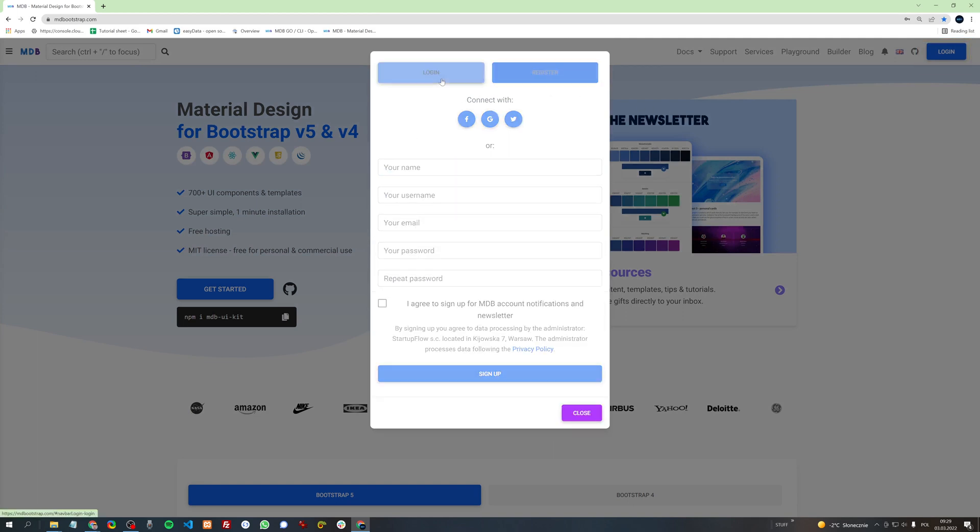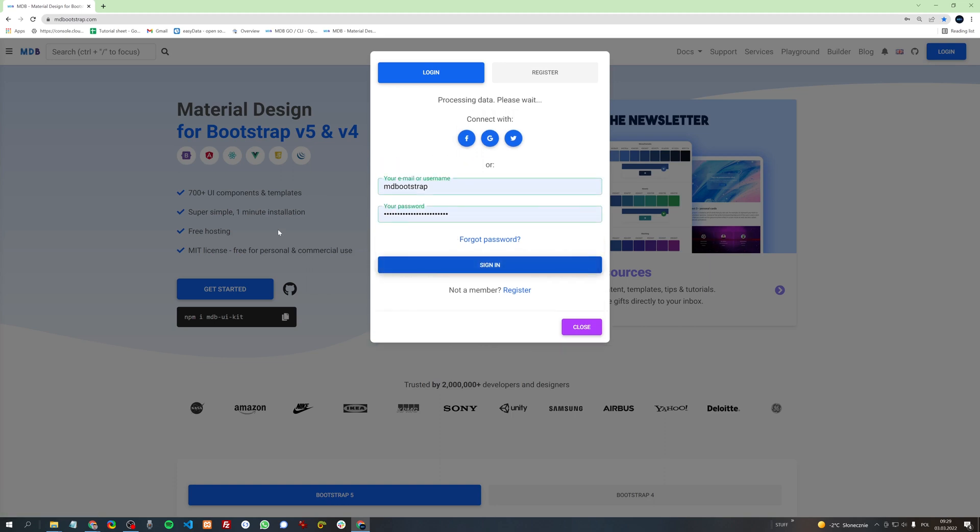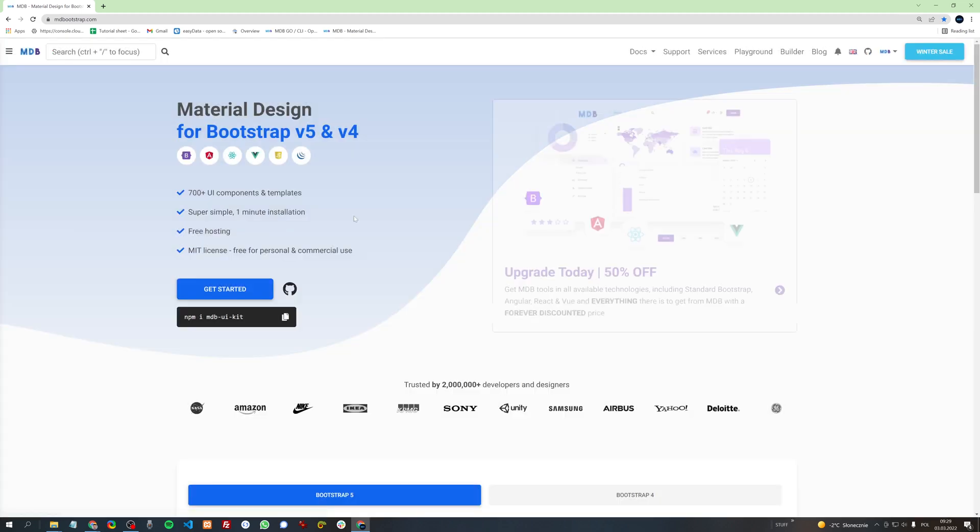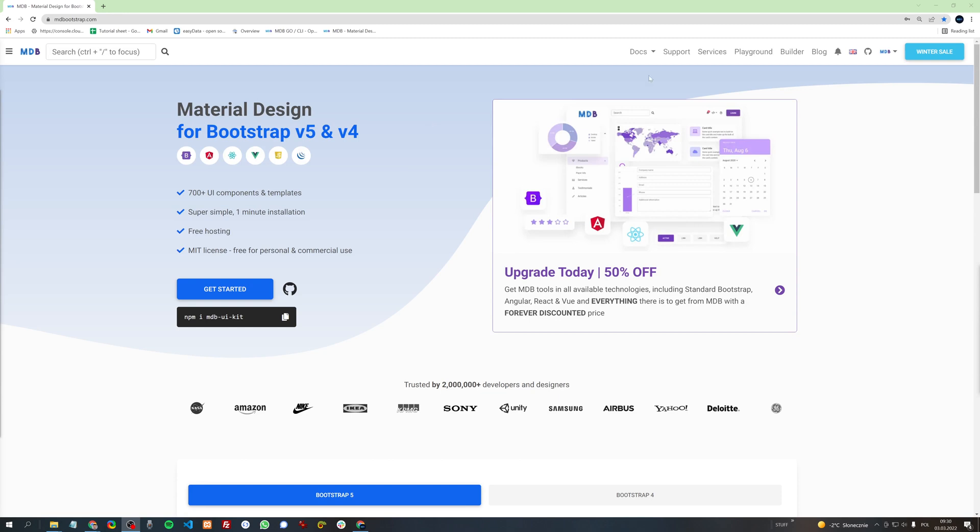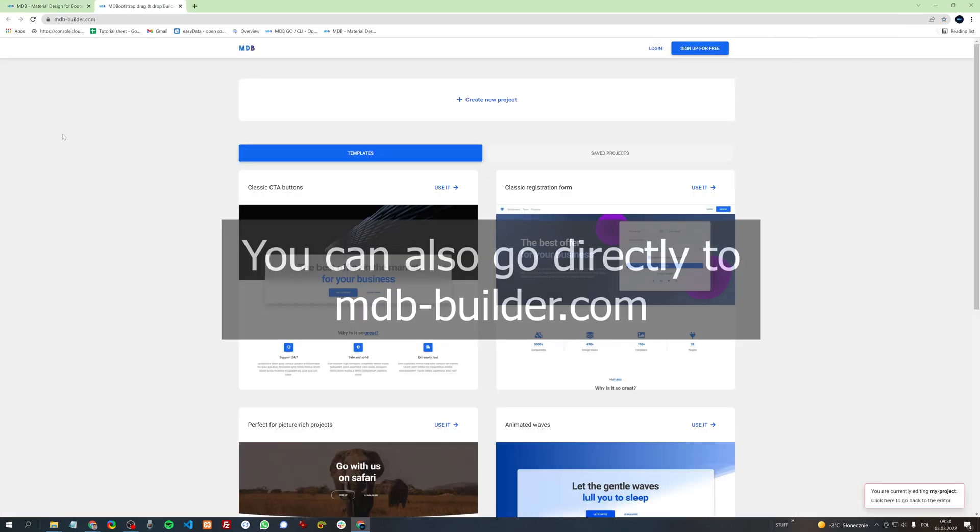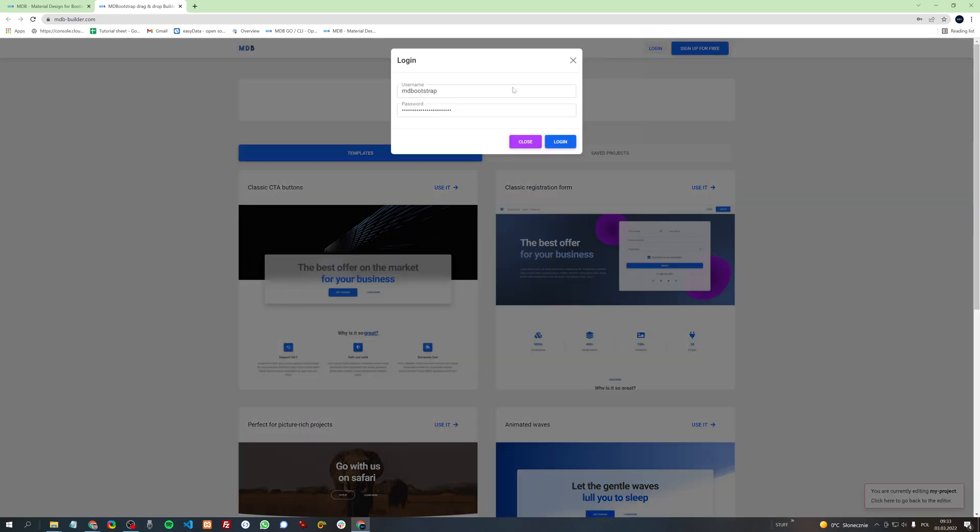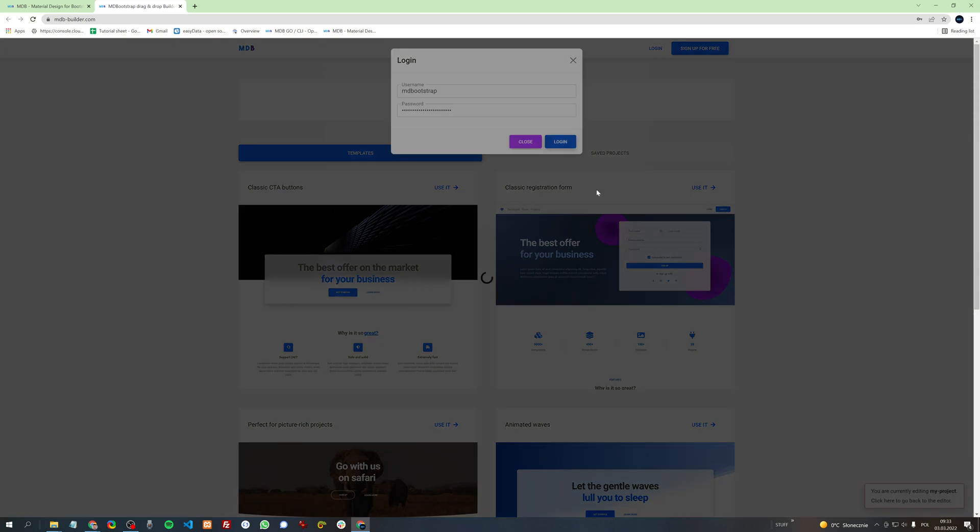I already have my account so I simply sign in. Next, in the navbar click Builder and you will be redirected to the Builder homepage. Now you need to log in using the account you just registered on mdbootstrap.com. Simply click login in the top right corner and sign in.